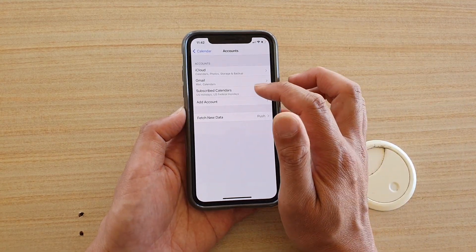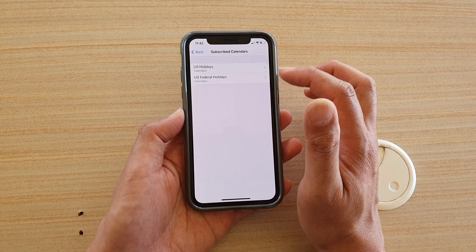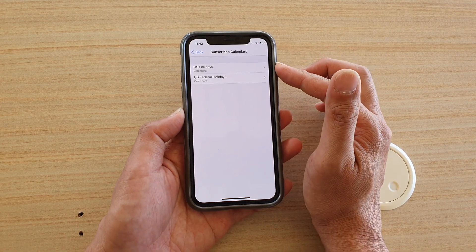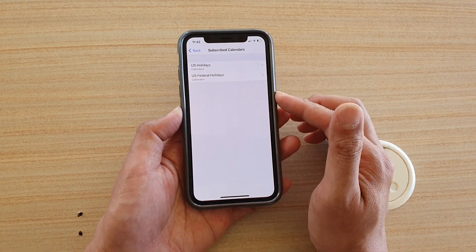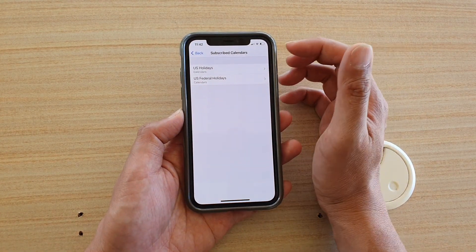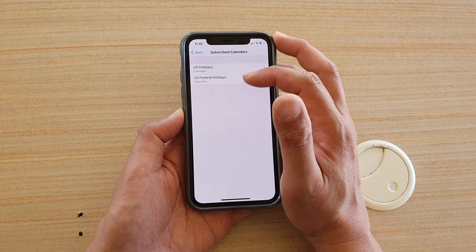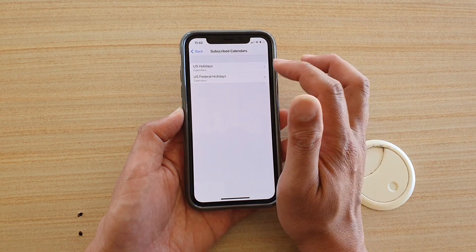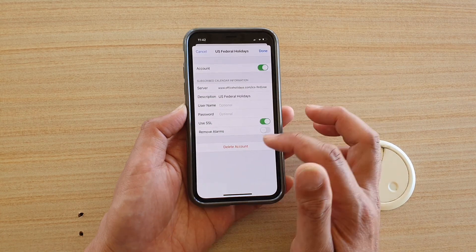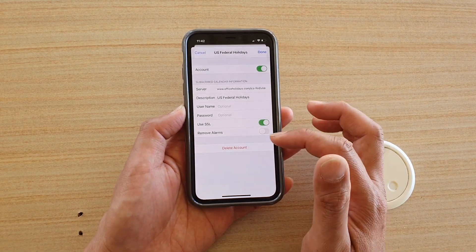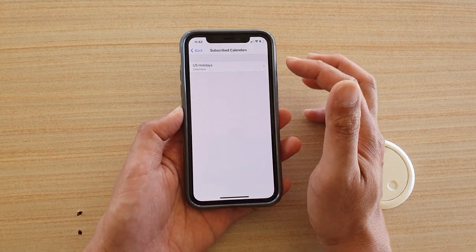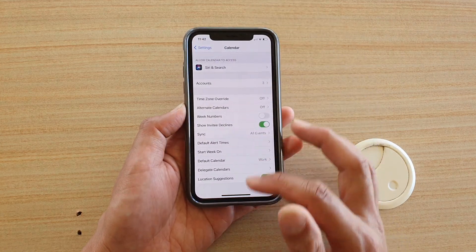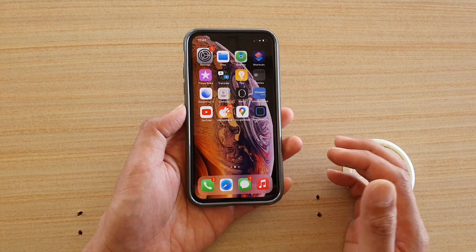Also go into Subscribed Calendars and make sure you are not subscribing to multiple calendars of the same events. For example, here I have US Holidays and US Federal Holidays — they are pretty much the same. You can remove the duplicate calendar subscription.